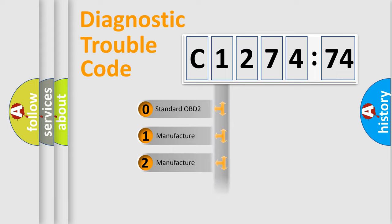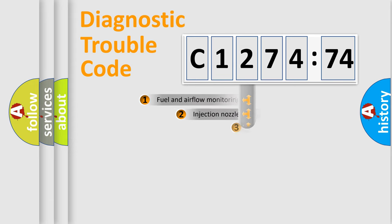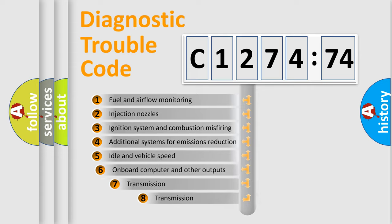If the second character is expressed as zero, it is a standardized error. In the case of numbers 1, 2, 3, it is a more prestigious expression of the car-specific error.